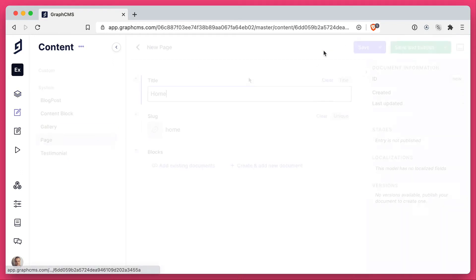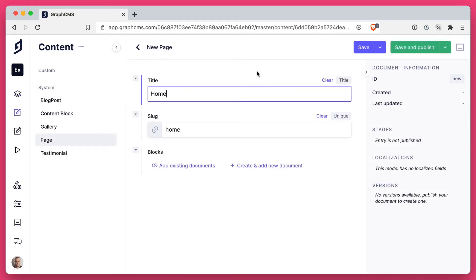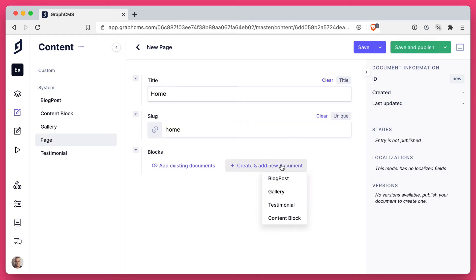Let's switch to editing some content. Now if we create a new page with the name home and the slug home, we can then create and add a new document. But because this is a GraphQL union type, we can create a relation to any one of these four models. And this is because we configured this when we created the schema.